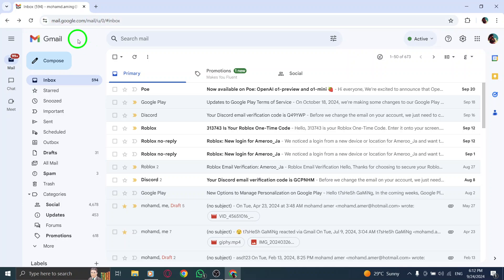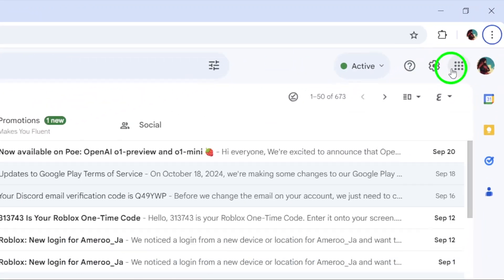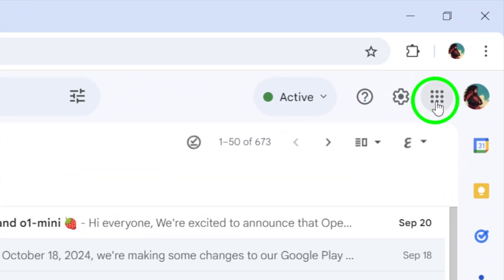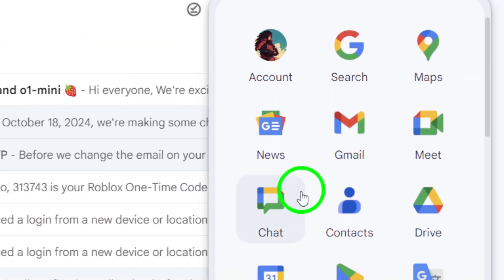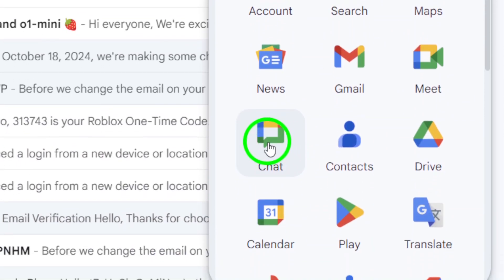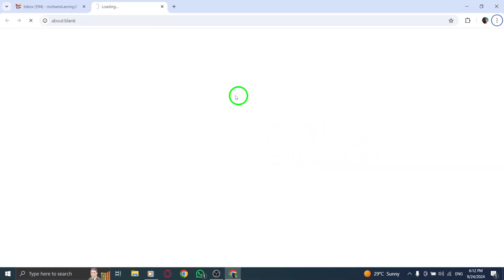Next, look for the grid of nine dots next to your profile photo in the top right corner. This is your gateway to different Google services. Click on those nine dots, and from the drop-down menu that appears, select Chat. This will open up your Google chat interface right within Gmail.